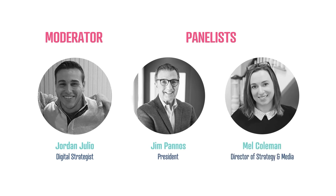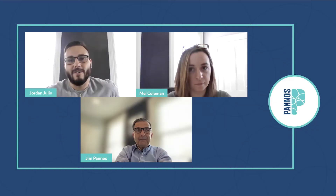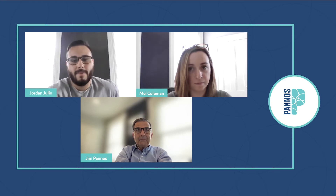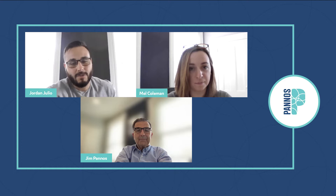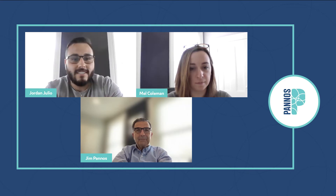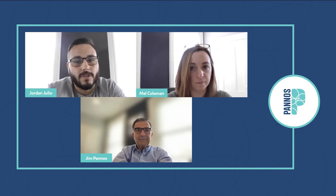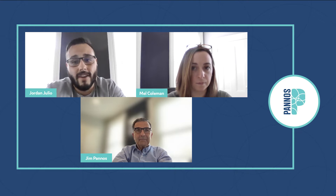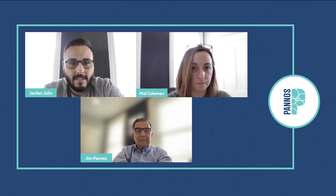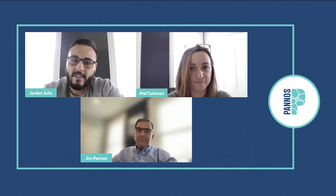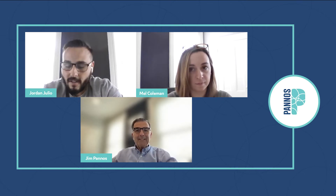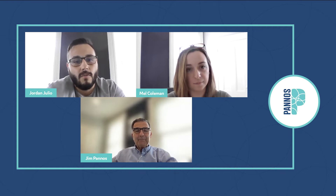Hello everybody, welcome back to another edition of the Panos Sessions. I am your moderator and host Jordan Julio, digital strategist here at Panos. Today I'm joined by two great guests to talk about how we can use marketing attribution to find your return on investment. Joining me today is Mel Coleman, Director of Media Strategy, and Jim Panos, our very own president.